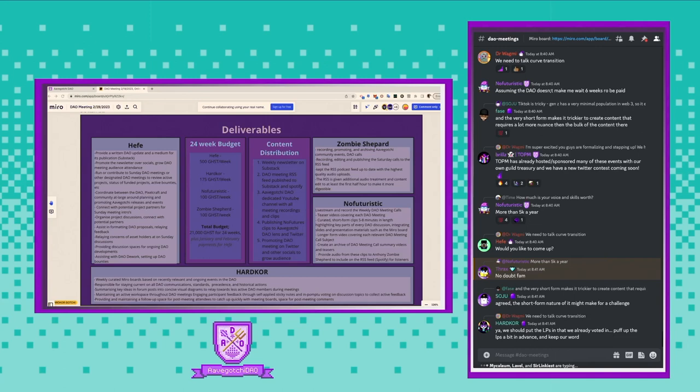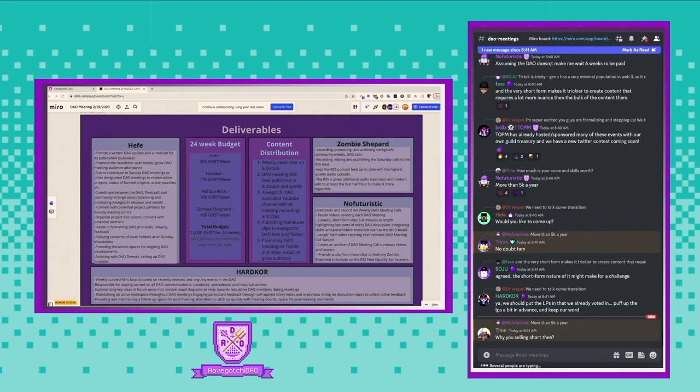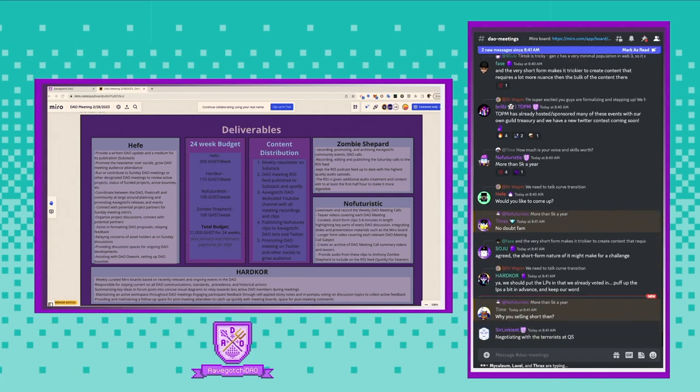And then we have a call with QuickSwap coming up on Tuesday to see, basically try to negotiate good terms for a syrup pool. So there's a lot of stuff happening, but we really just need to, as a DAO, kind of want to pick a strategy and go for that. So Dr. Waimey can probably talk more about the specifics.